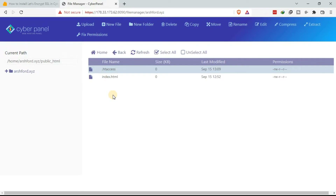How to issue an SSL certificate for subdomains — sometimes called child domains. In CyberPanel, to be able to issue the SSL certificate for a child domain, you need to go back to the CyberPanel home so that you are able to access the subdomains.